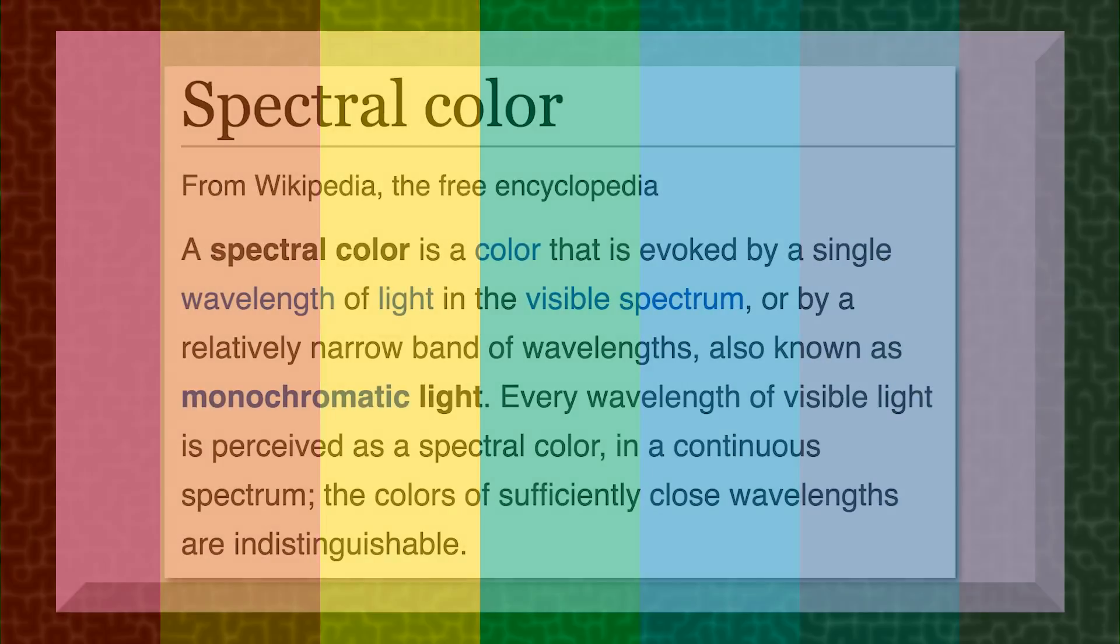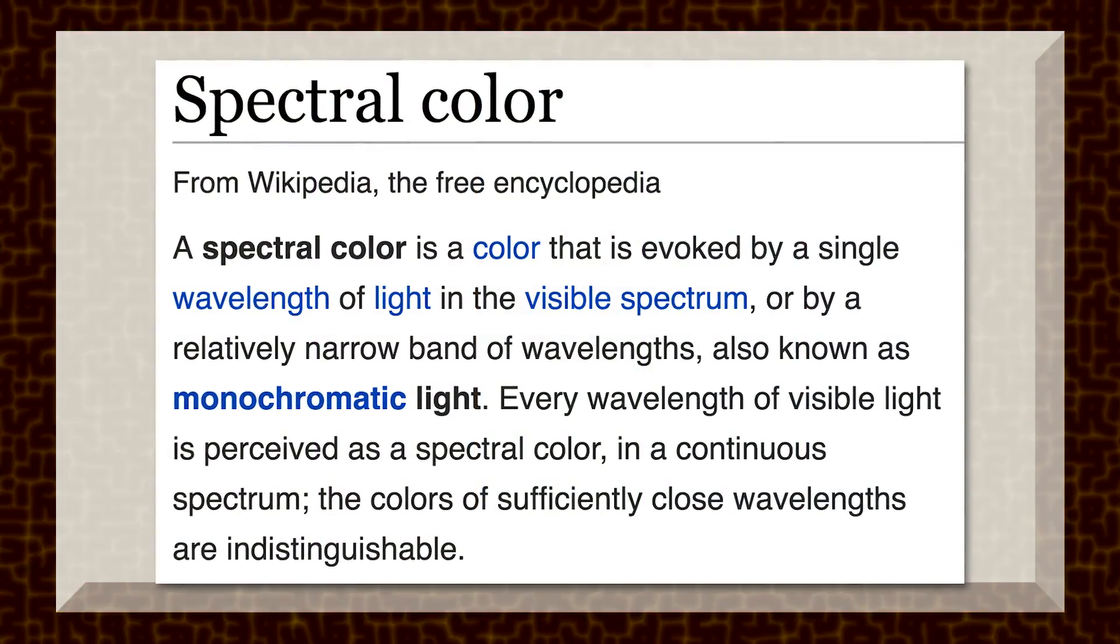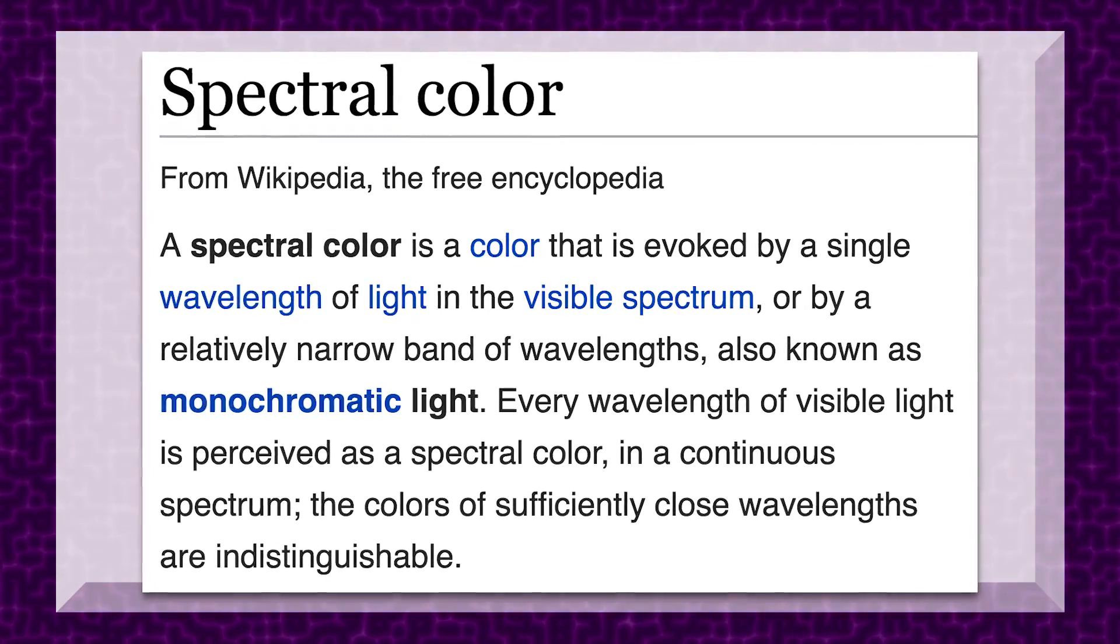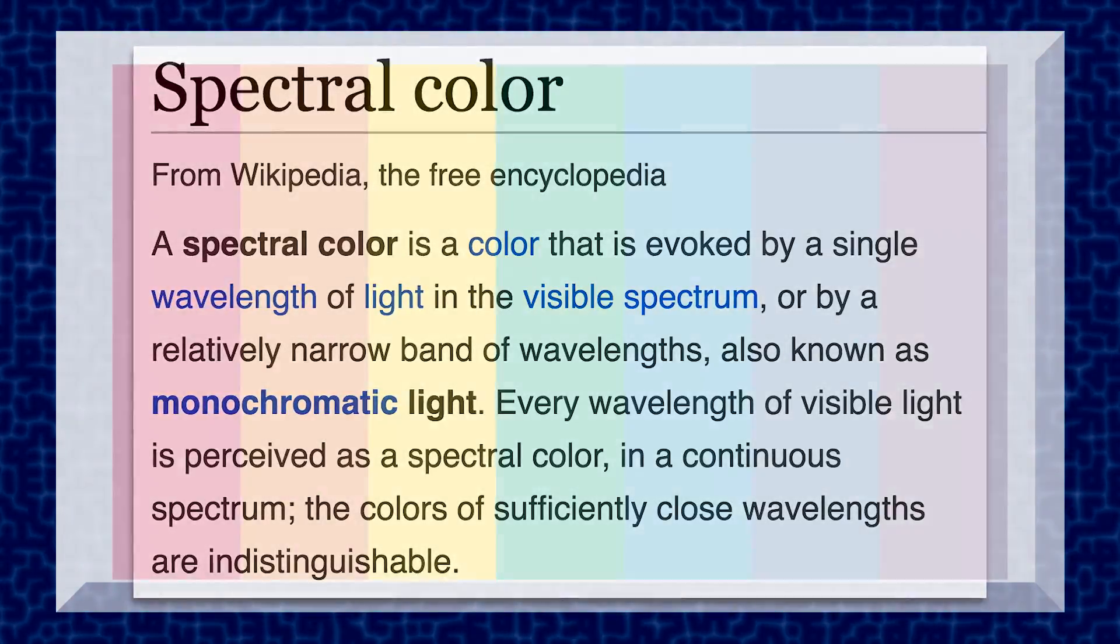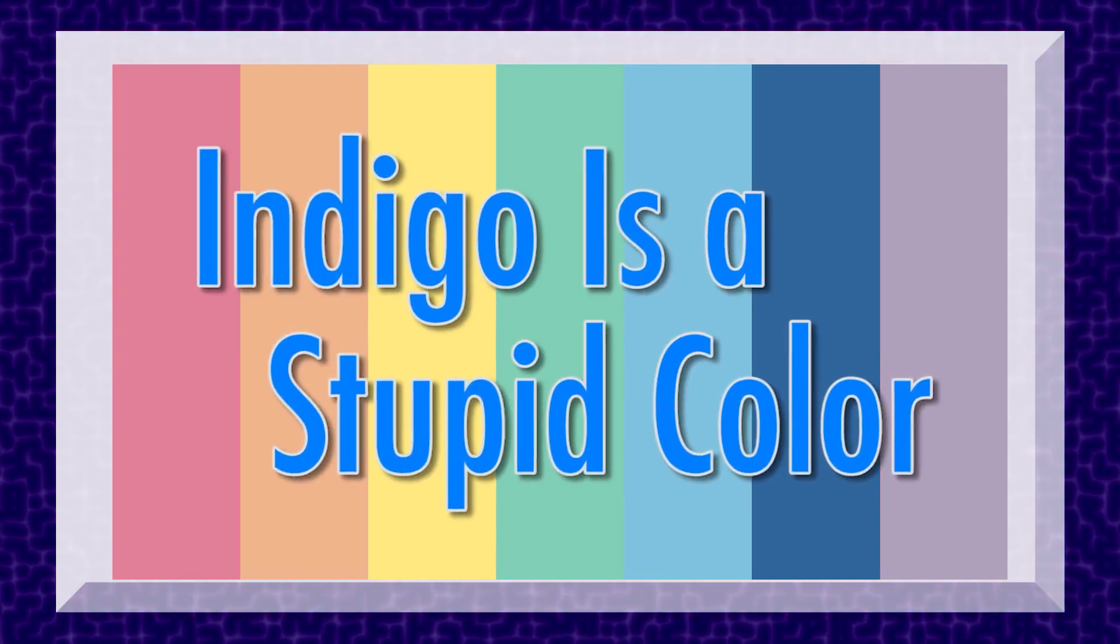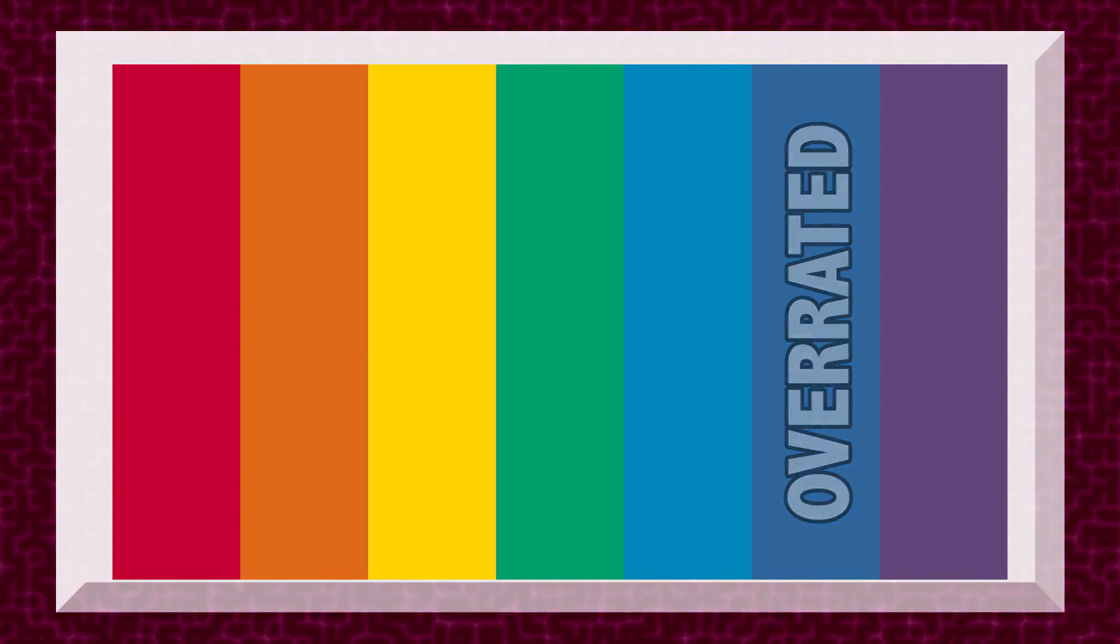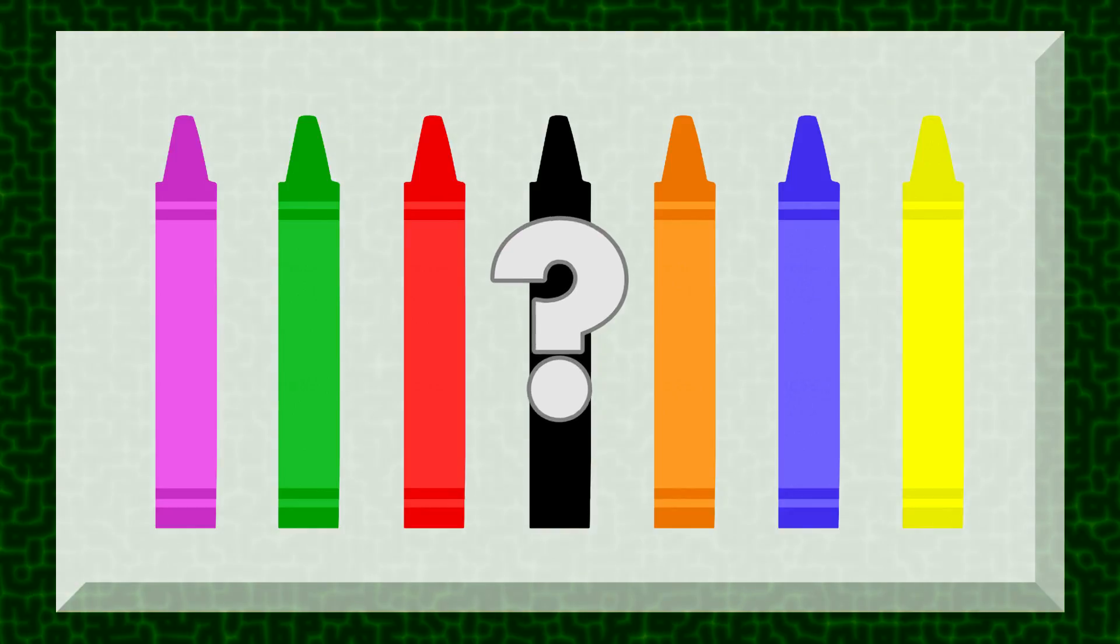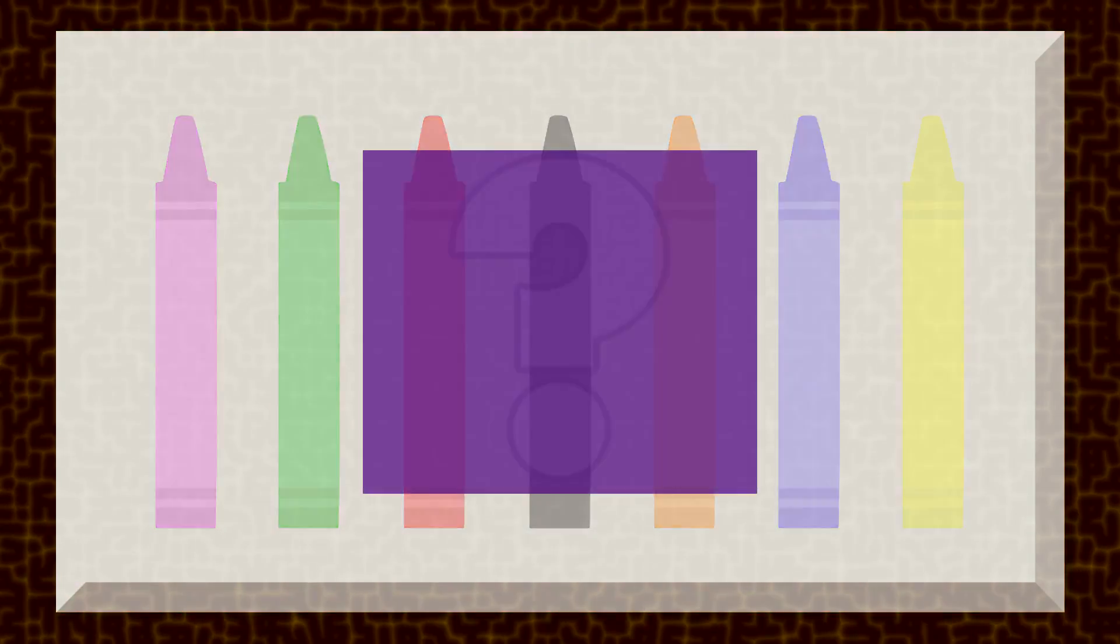These are known as the spectral colors. A spectral color is a color that is evoked by a single wavelength of light on the visible spectrum. But there's one color in that rainbow that doesn't quite belong. I'm talking about indigo. Indigo is a stupid color. Okay, so that's a little sensationalist. What I really mean is that indigo is overrated, and if you really want a mythic seven color spectrum, there's actually a much better candidate to replace indigo. But we'll get to that later.